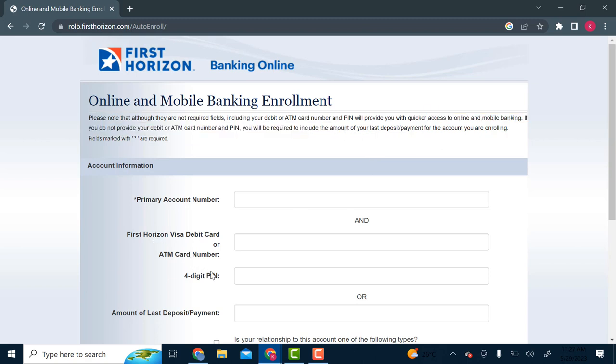So here if you enter your four digit PIN and your First Horizon Visa debit card or ATM card number, your access to online banking will be much quicker.